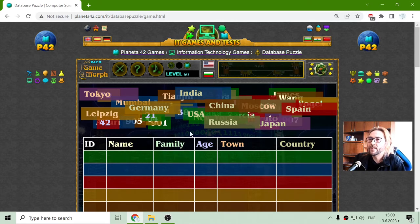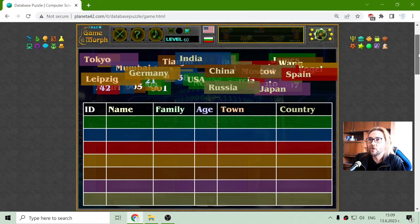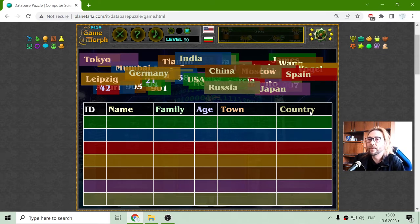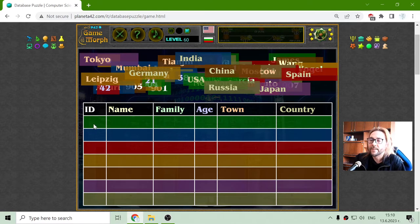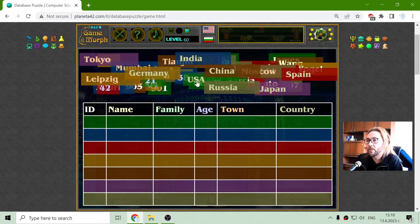This is a type of data sheet or data table where we have the data of given objects. In general, the table will have rows and columns, where in the columns we will have the properties of the entry, and in the rows we will have different entries for this data table or database.